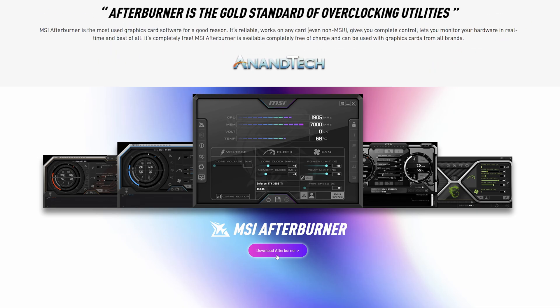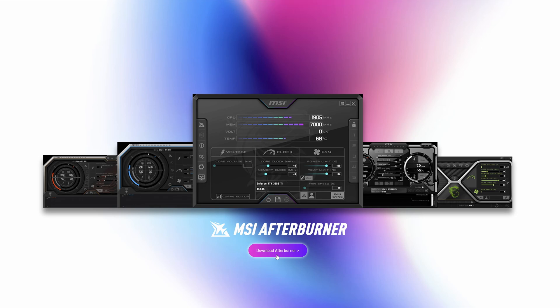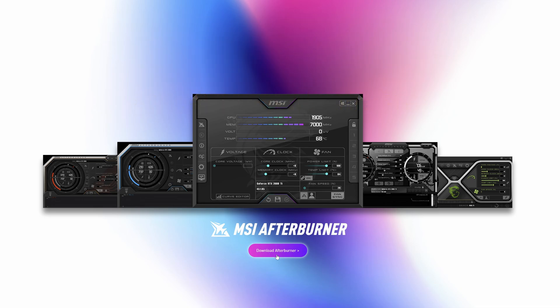MSI Afterburner is primarily an overclocking application for your graphics card, but we won't be using it for that. We'll only be looking at the performance monitoring side. The download is about 53 MB. Download it, save it anywhere on your system, unzip the file, and run the executable, and follow the install instructions. It's basic and straightforward.